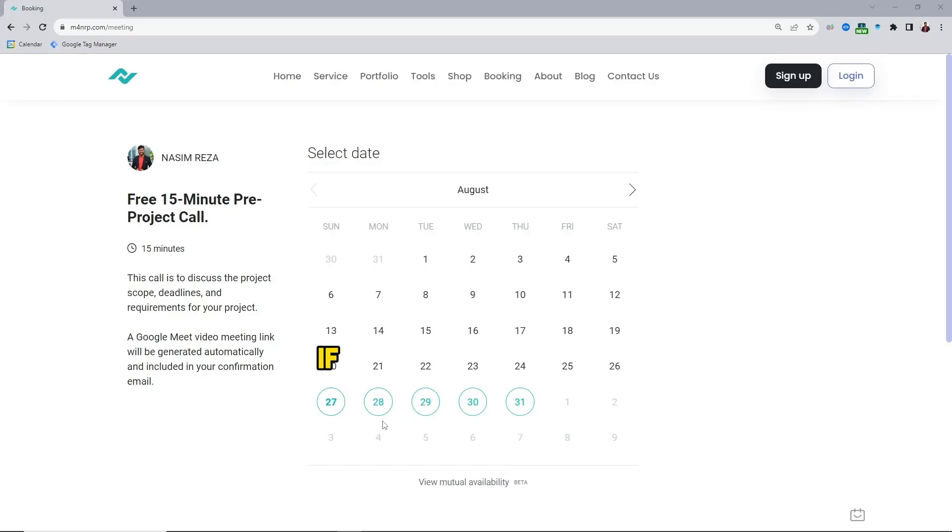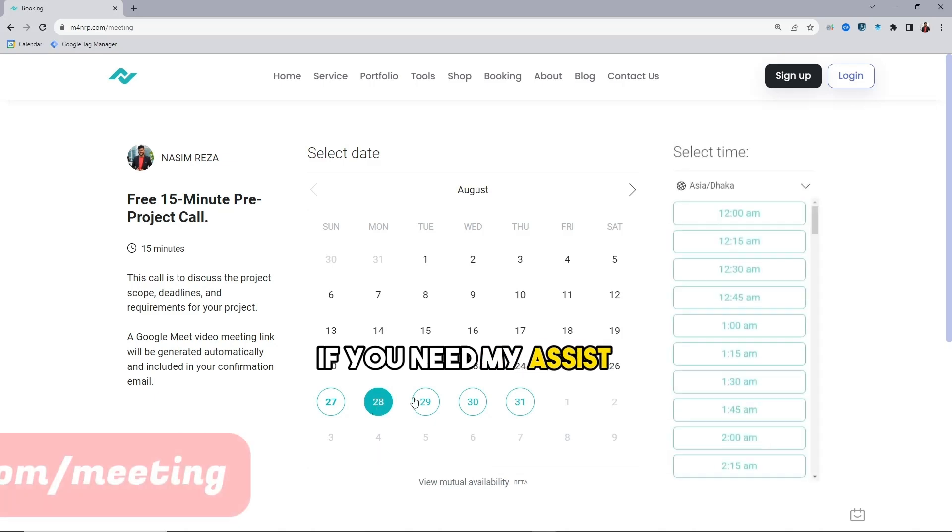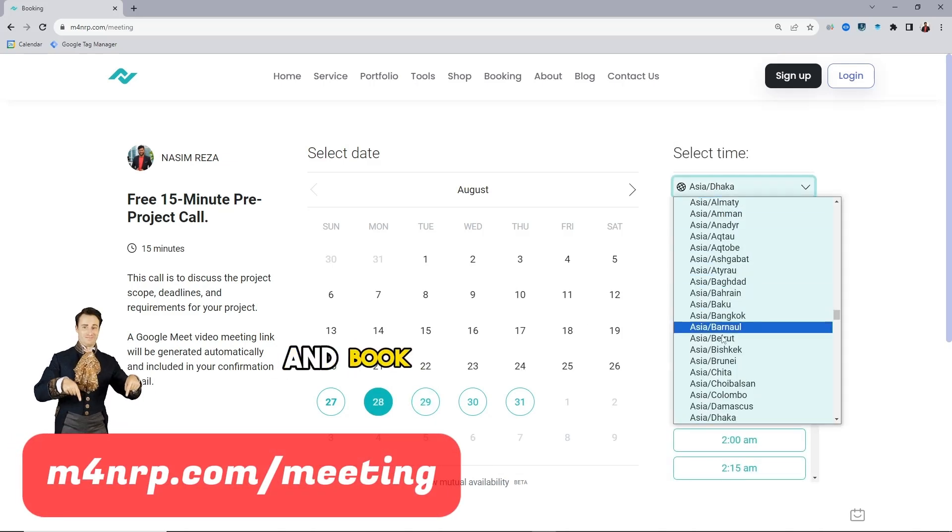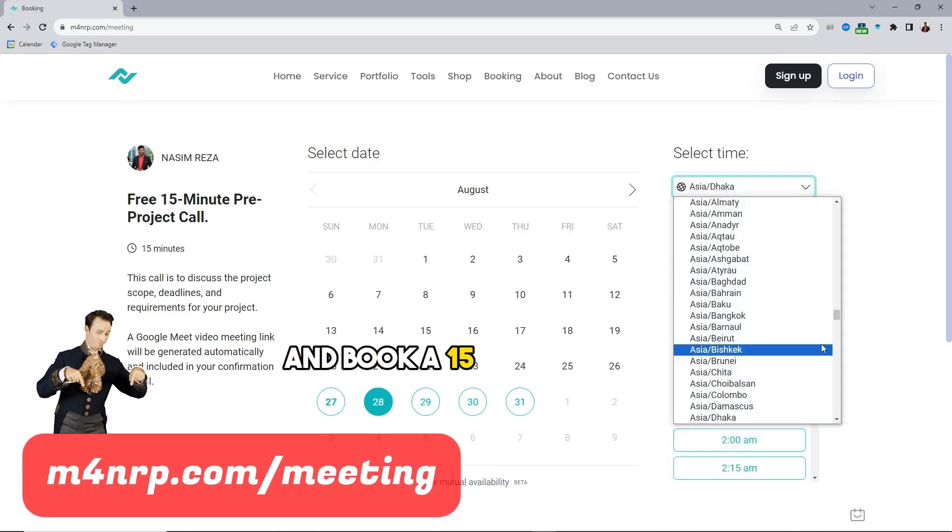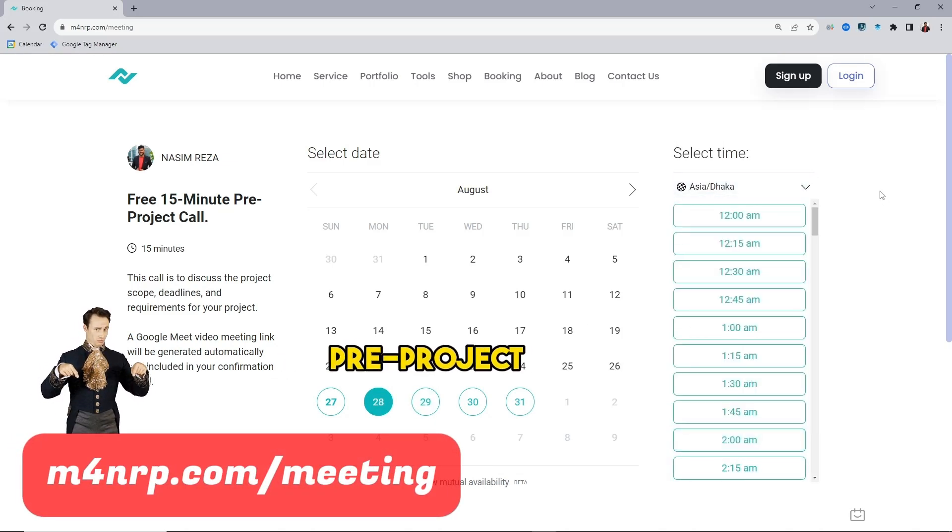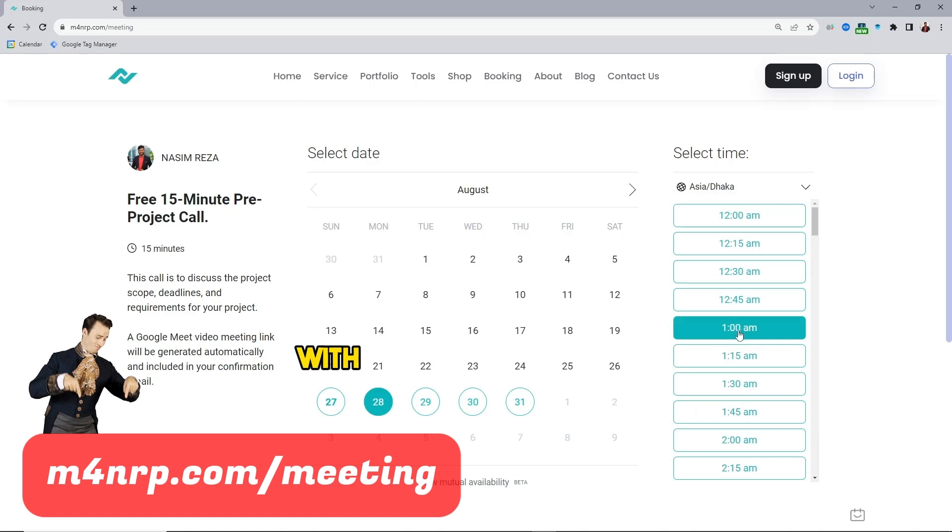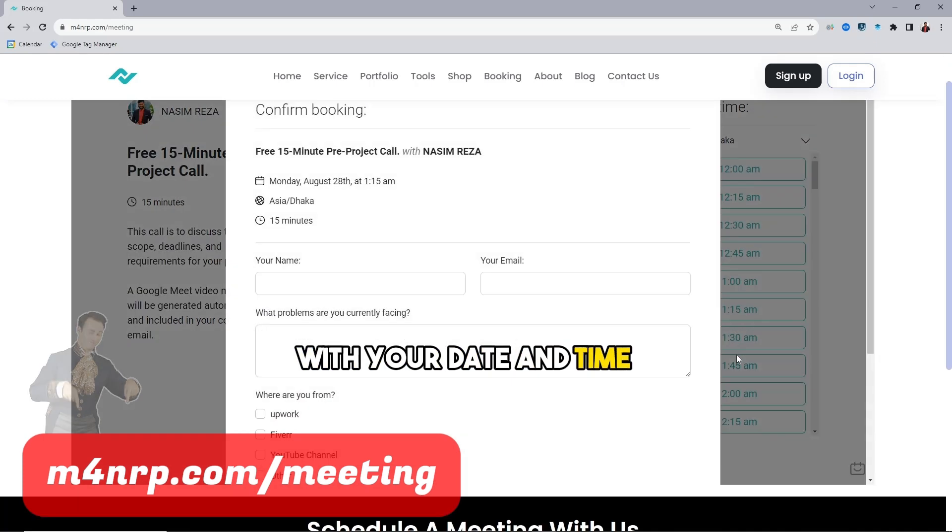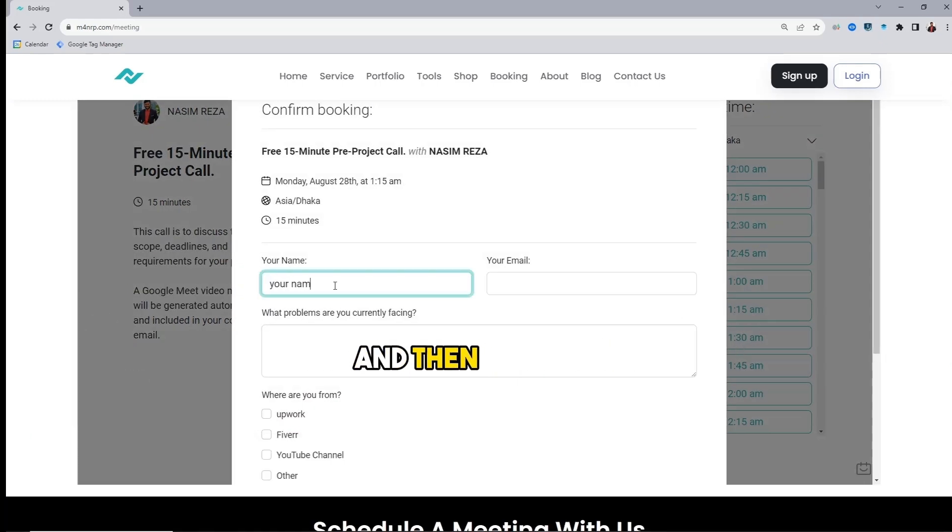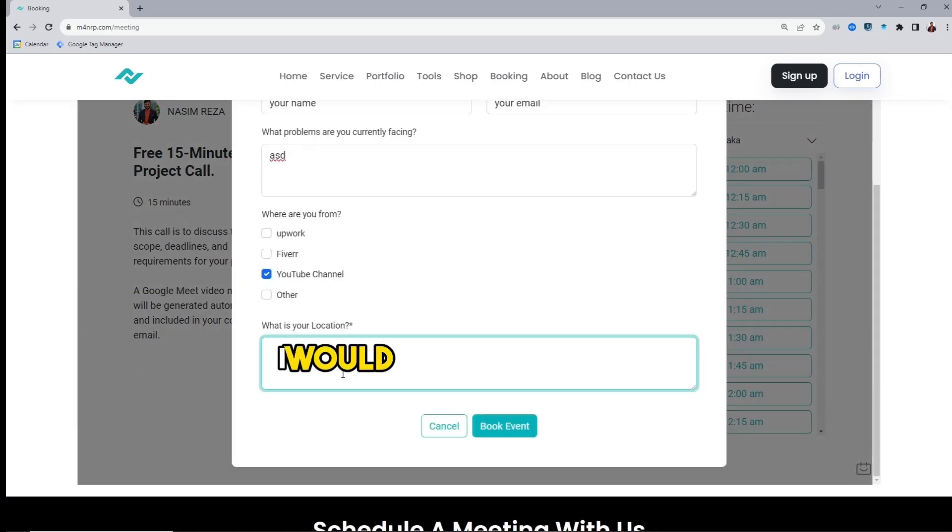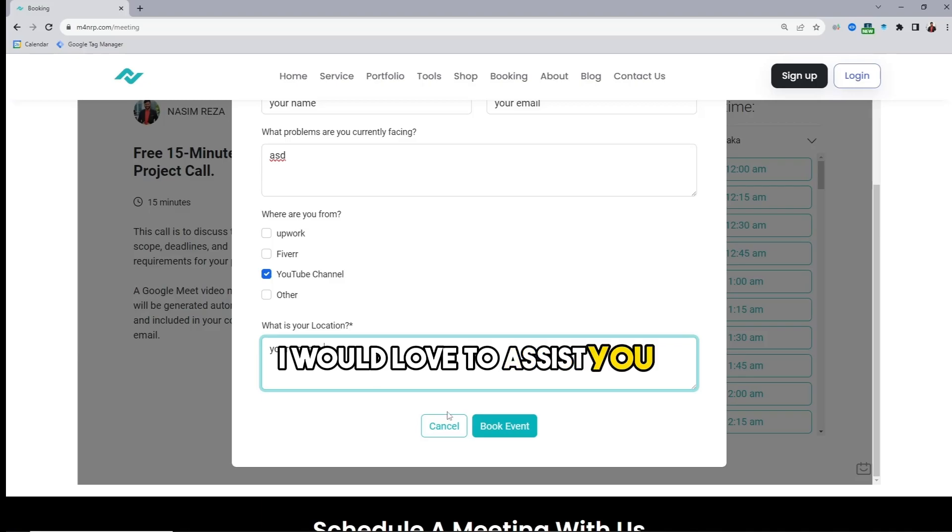If you need my assistance, open my calendar link and book a 15 minute free pre-project call with your date and time and then fill up a little steps. I would love to assist you.